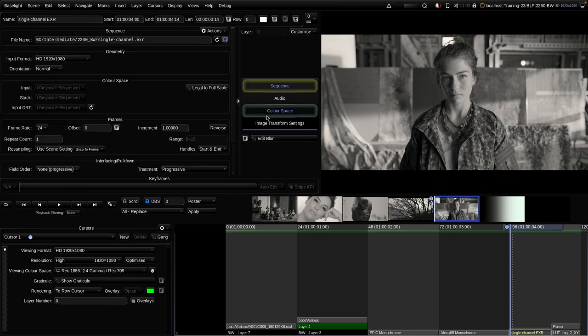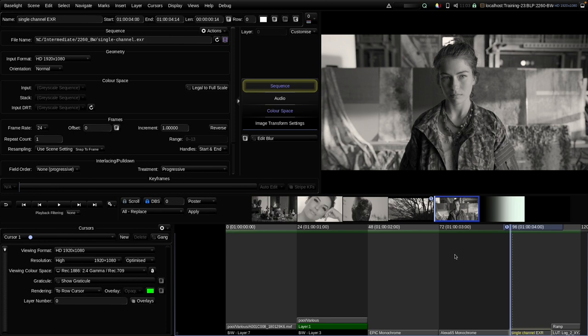I have to say, while Baselight can work with and read monochromatic sources, we cannot render single channel output files. When you render from Baselight, we are always rendering an RGB output image.